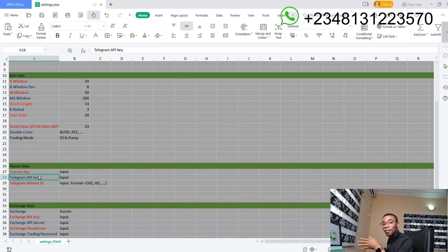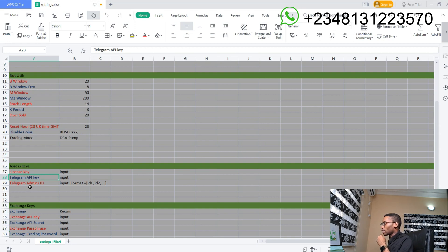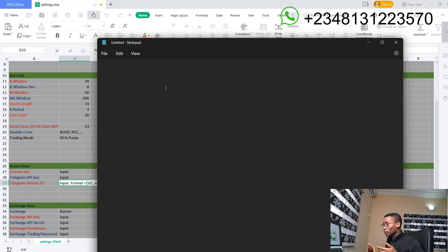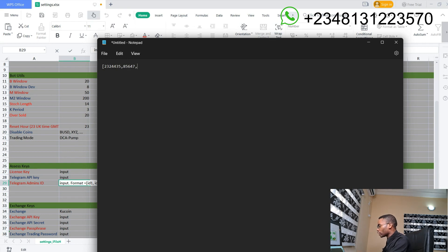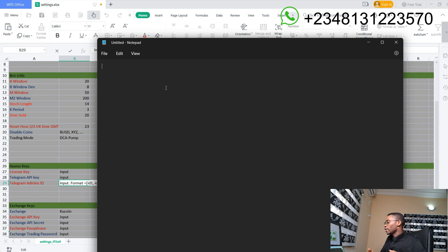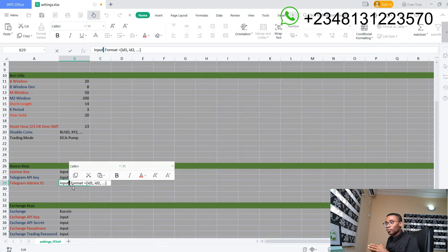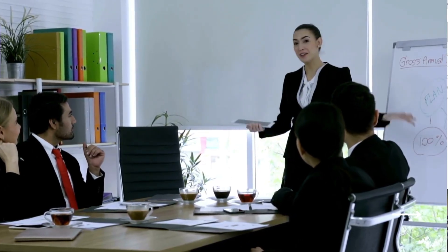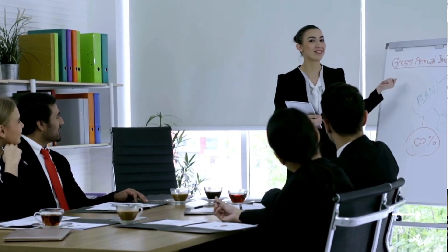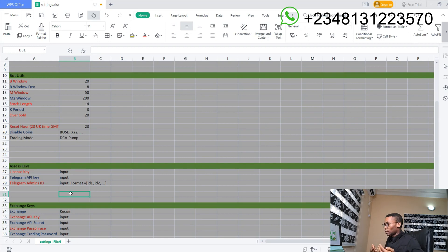This is where you input your Telegram bot API key. Later in this video, I will explain how to get your API key. Your Telegram admin ID is what you will input here. The format is: open brackets, type the admin ID, add a comma, then the second admin ID, and close the brackets at the end. If you want to add only one admin — yourself — type open brackets, your Telegram ID, then close brackets. This ensures that only admins can view your balance or manage portfolios. I will show you how to get your Telegram ID later.